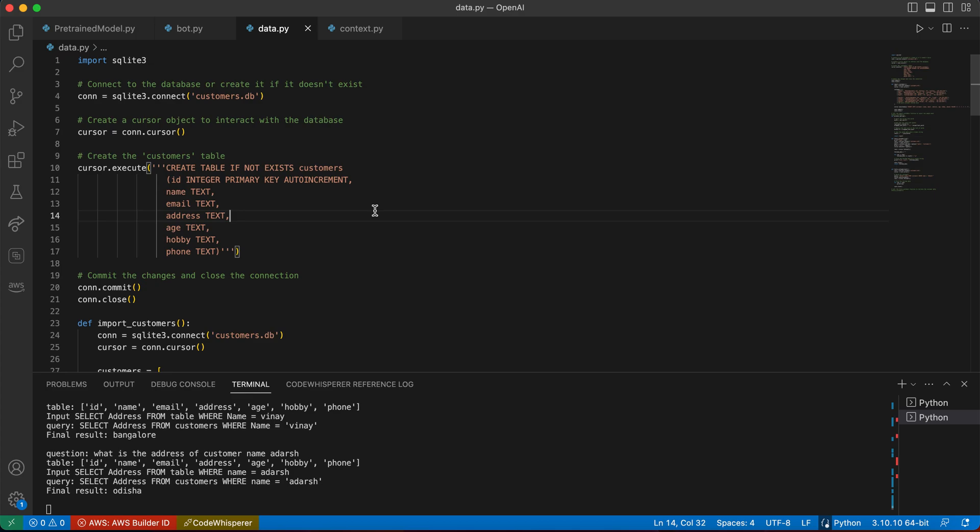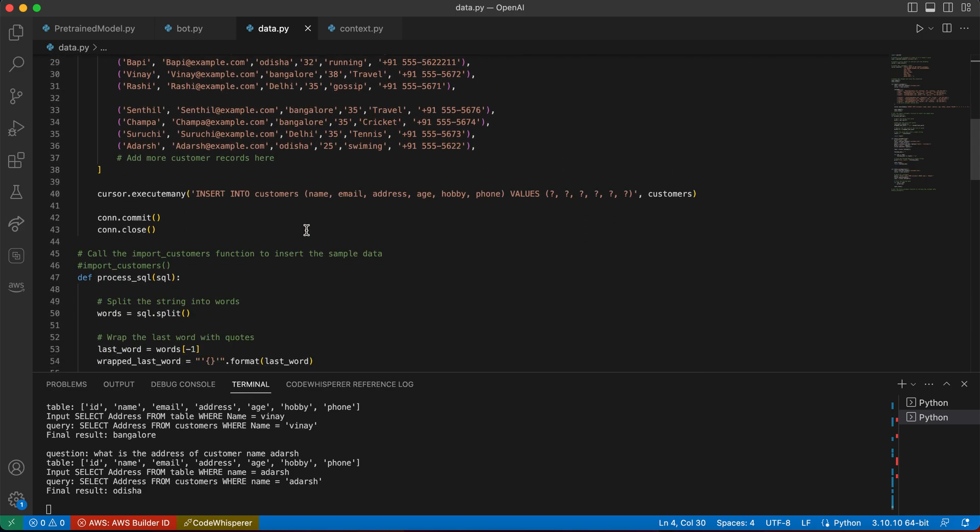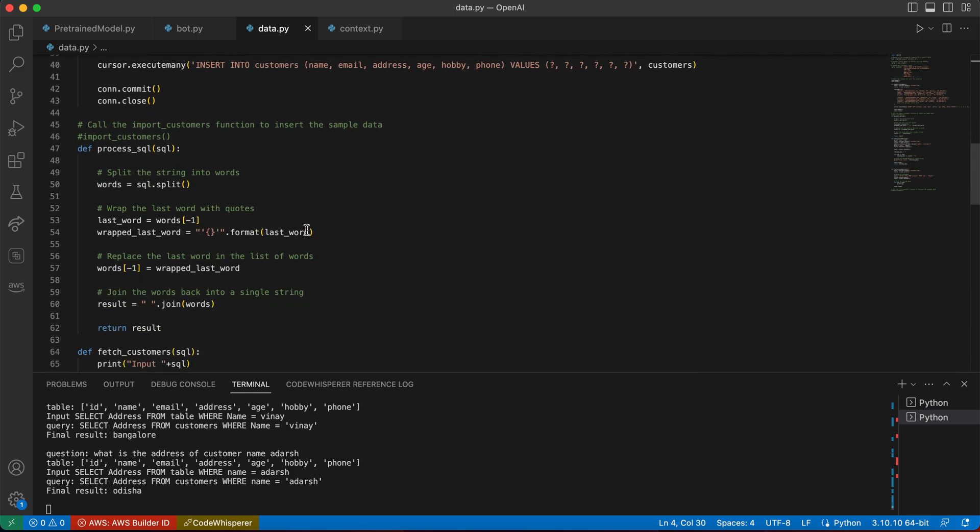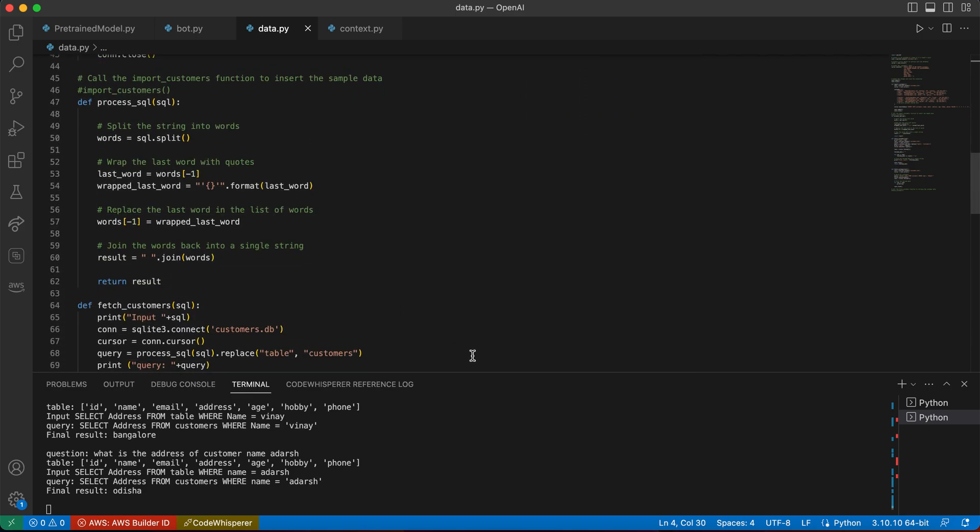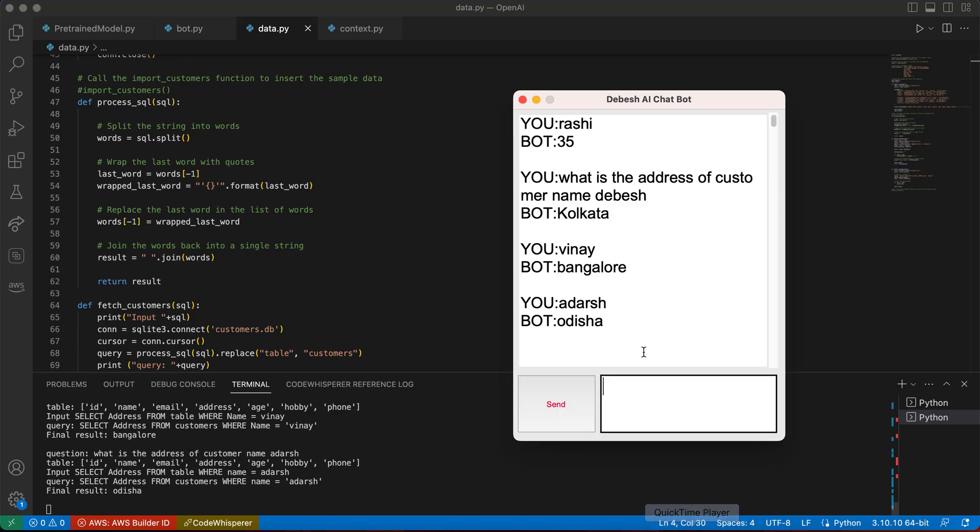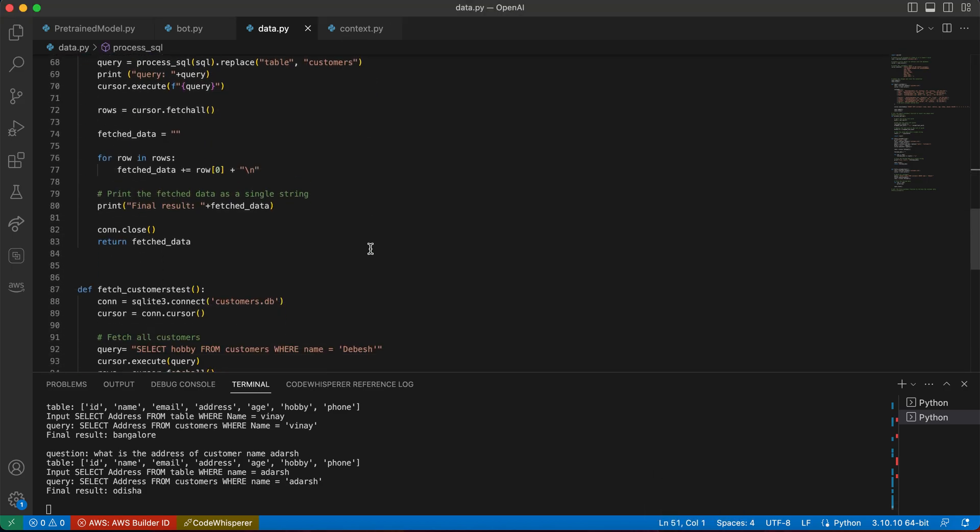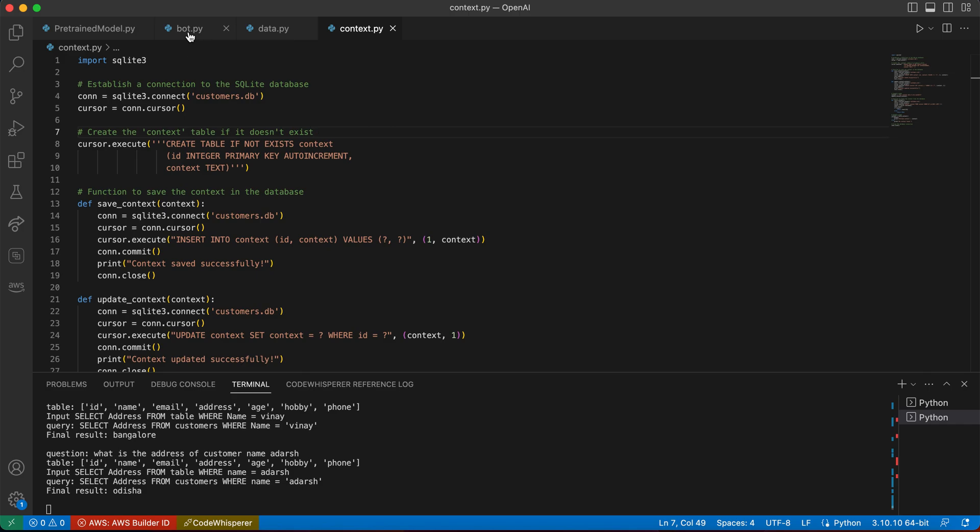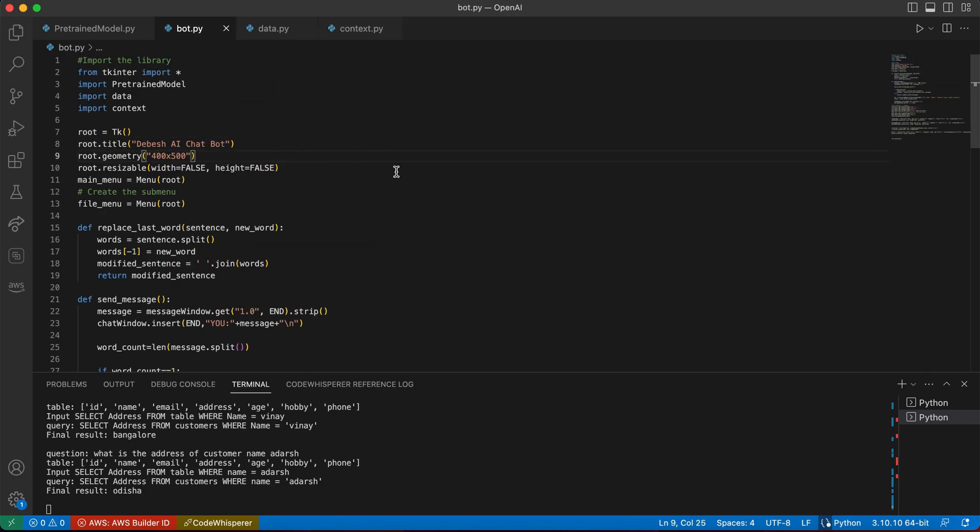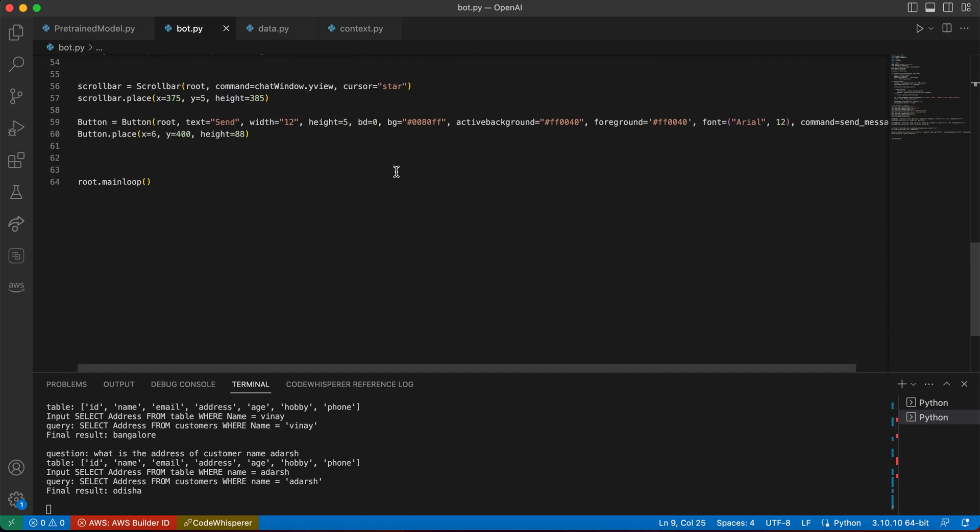In the data, we are using SQLite. We created some customer database and then provided some of the data. We inserted email address and those things. So that's how it works. And we have another context data. The same database we're just storing with another table. So that is what we are storing.